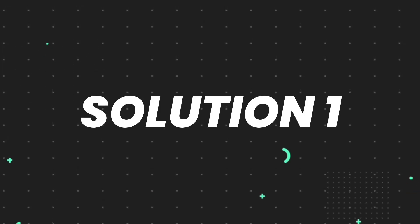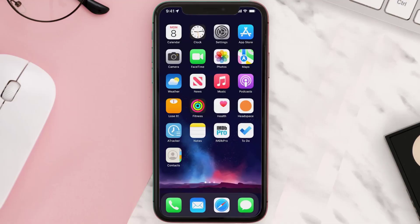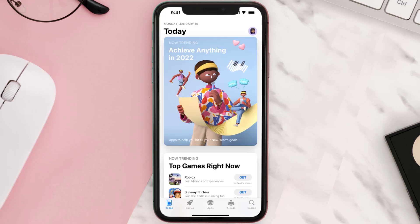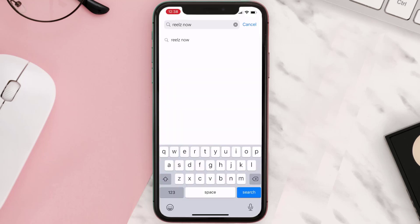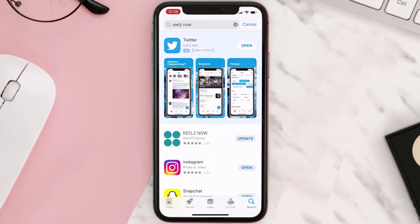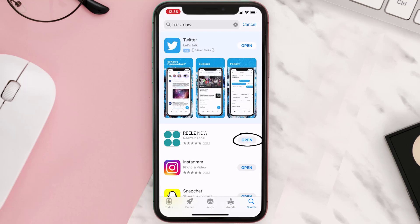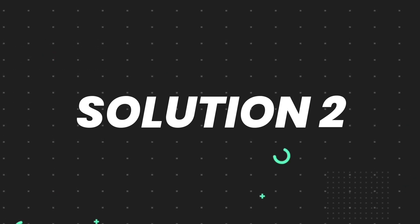First of all, you need to make sure you're running the latest version of the app. Open up the App Store on your device and then tap on the search icon in the bottom right corner. Then search for the app, and if you see the update button right next to the app name, simply tap on it to make sure you're running the latest version. But if you still encounter this issue, move to the next step.